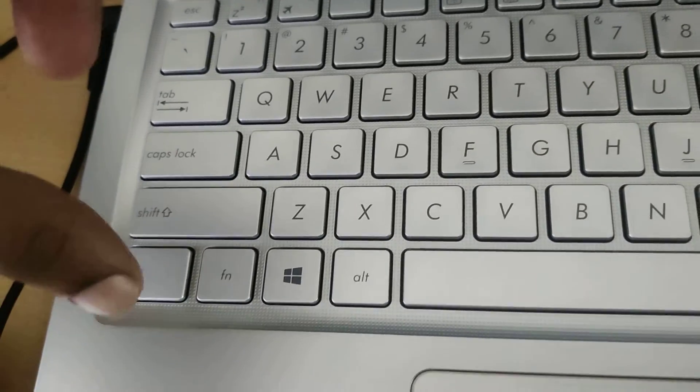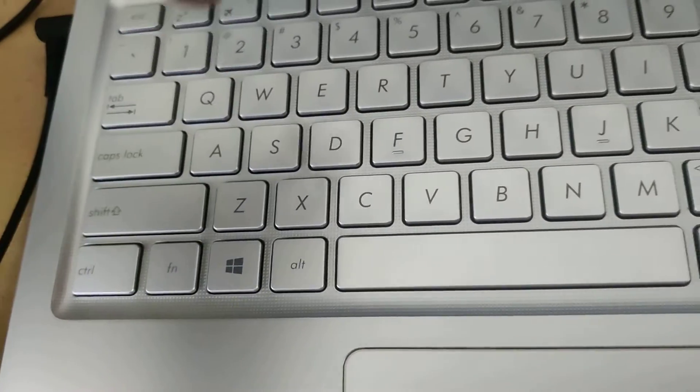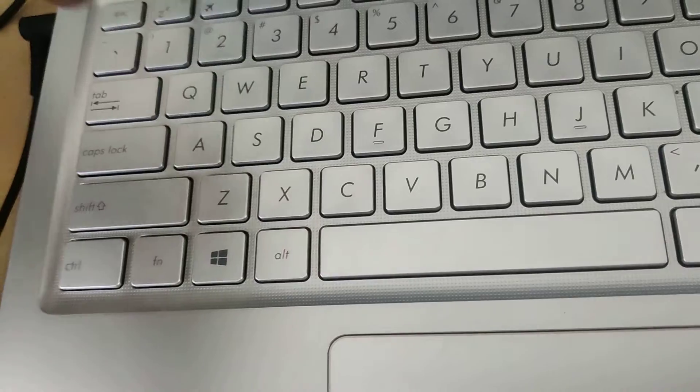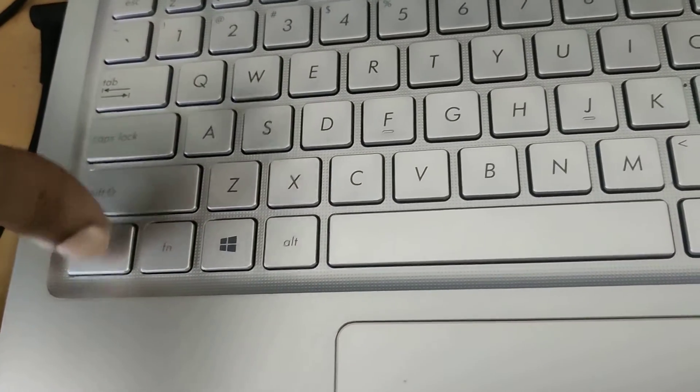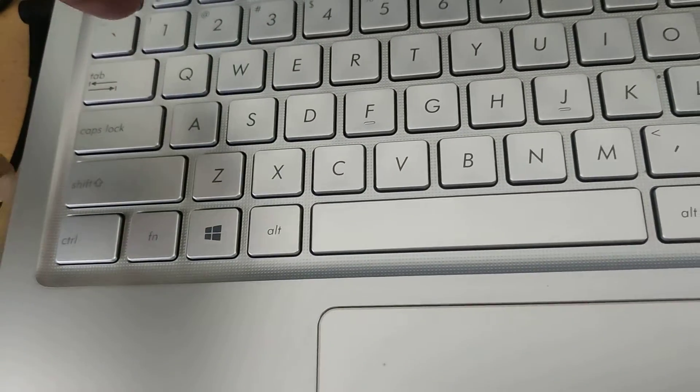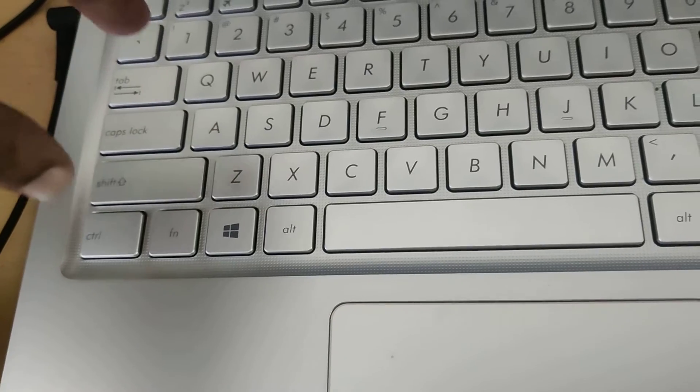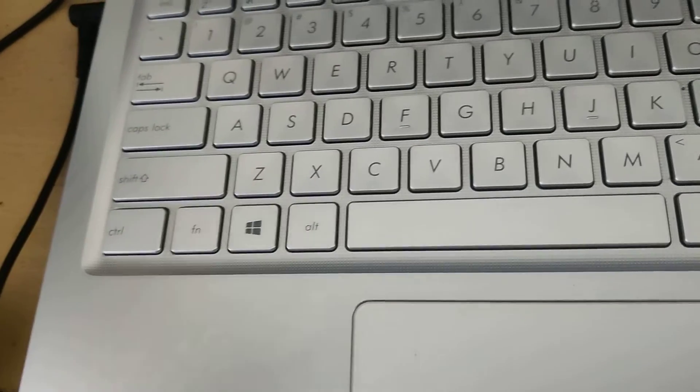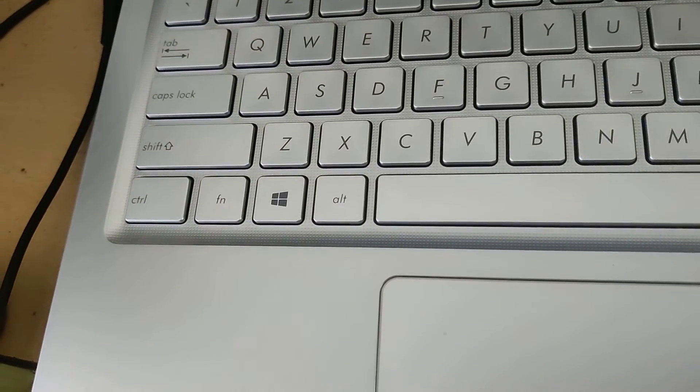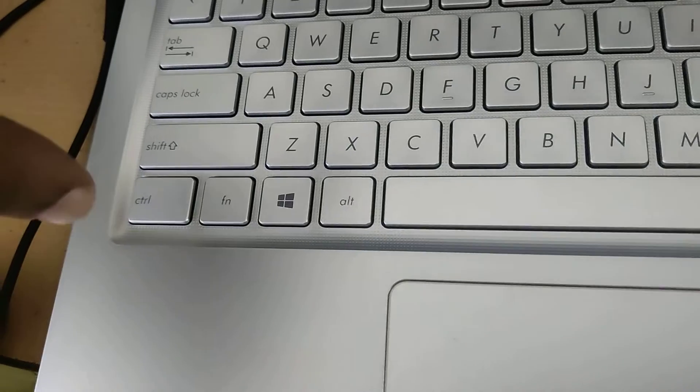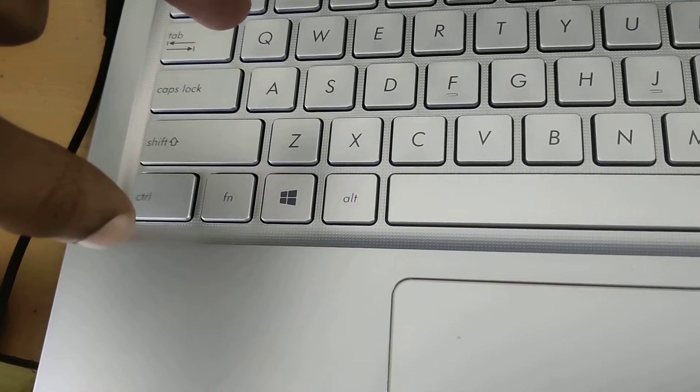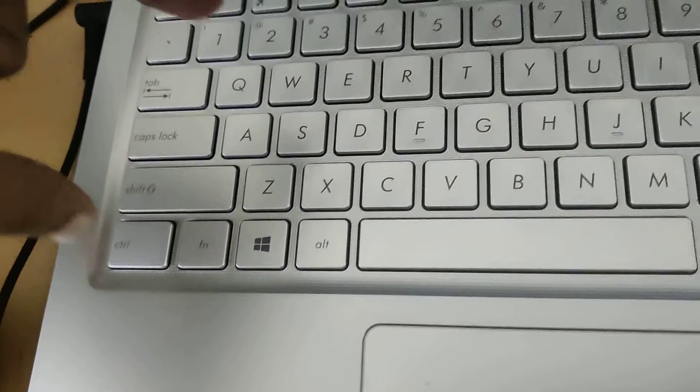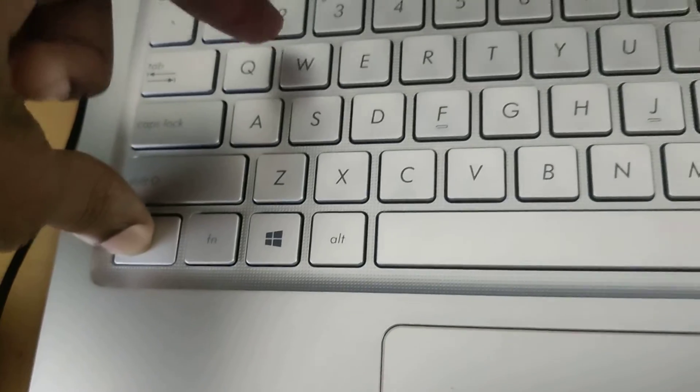In your computer, this is the Ctrl key and this is the W key. If you press Ctrl and W at the same time in your Windows 11 computer, you can close the active tab. If there is only one tab open, you can close the window.